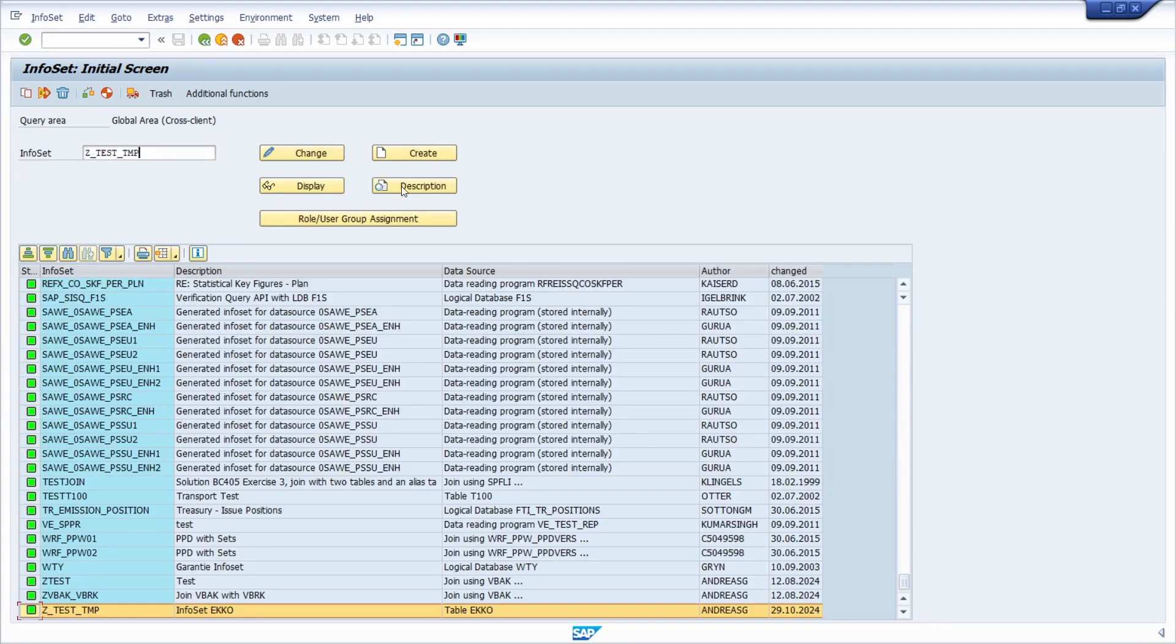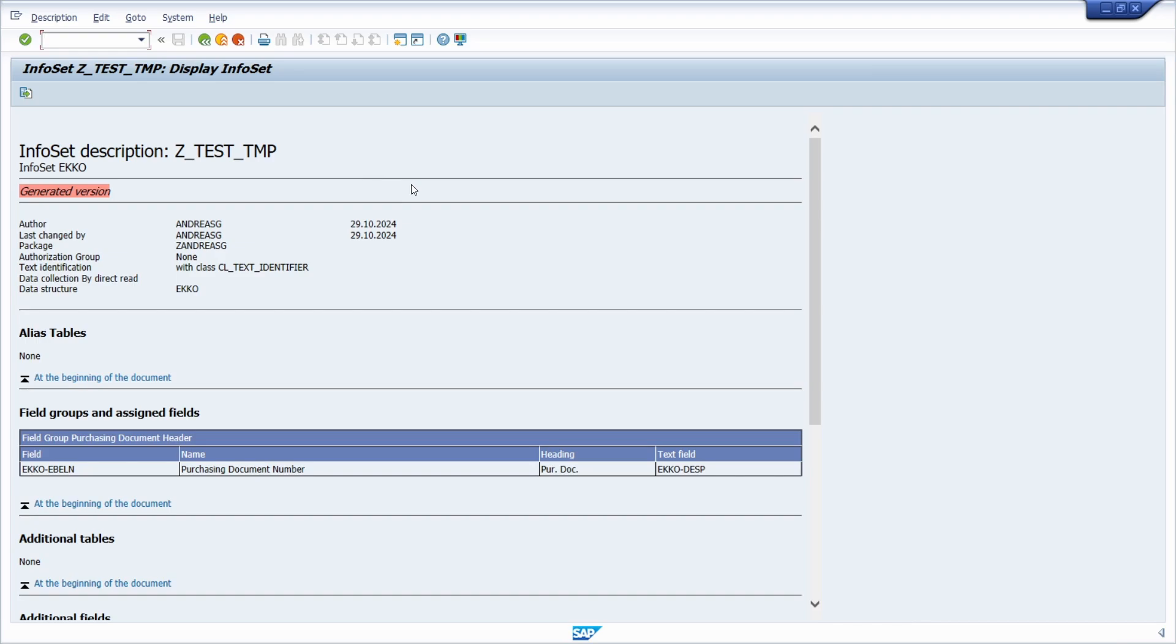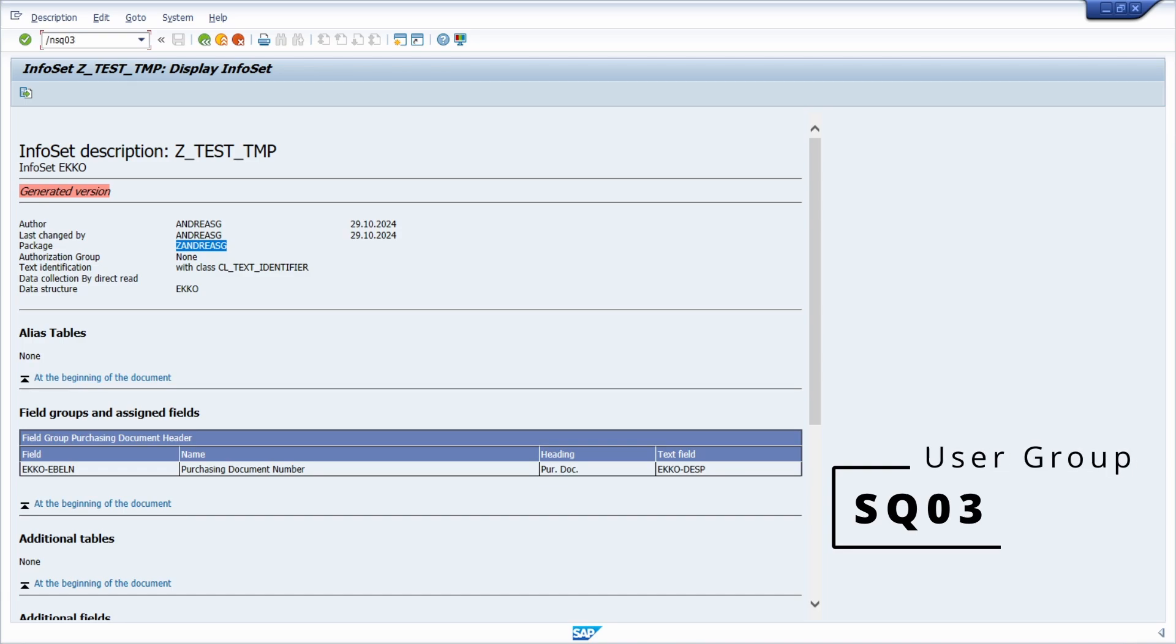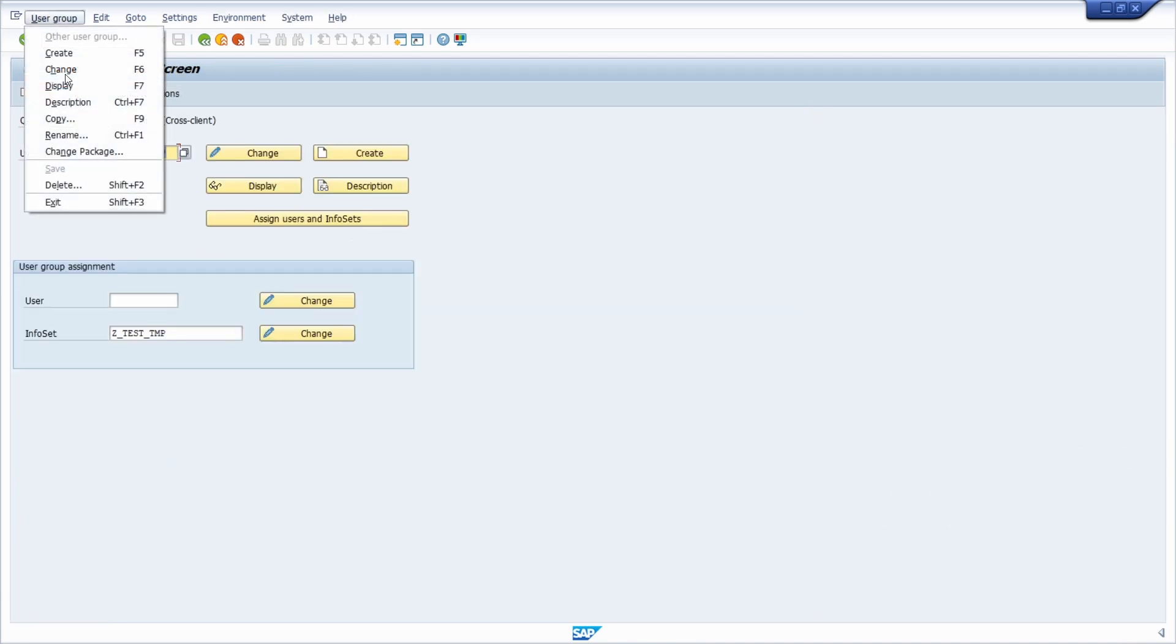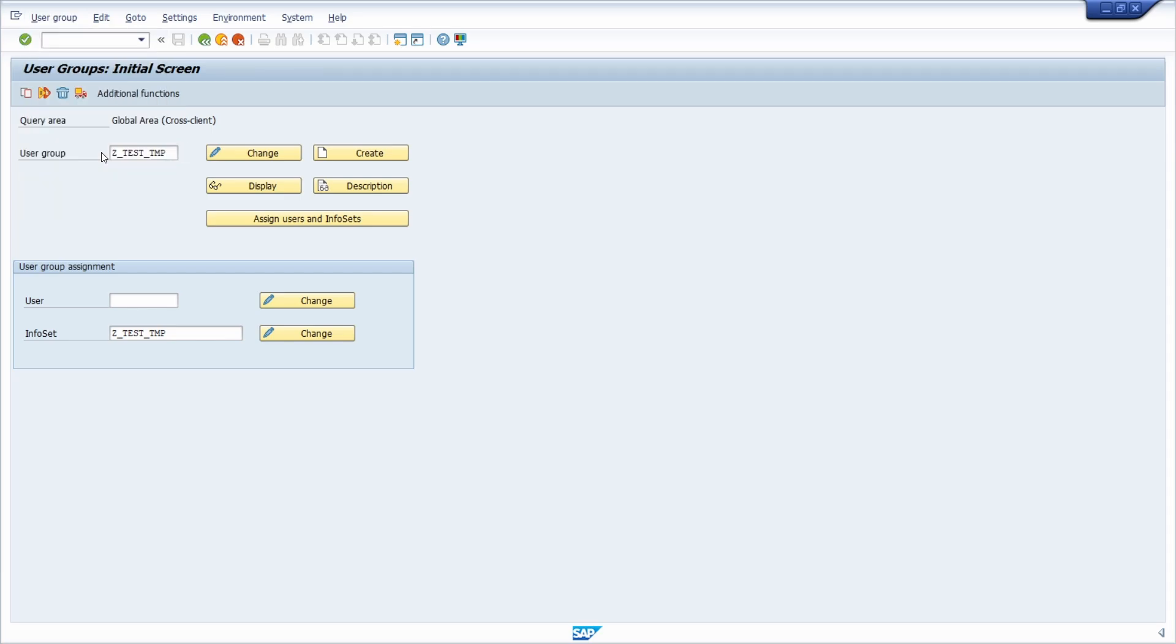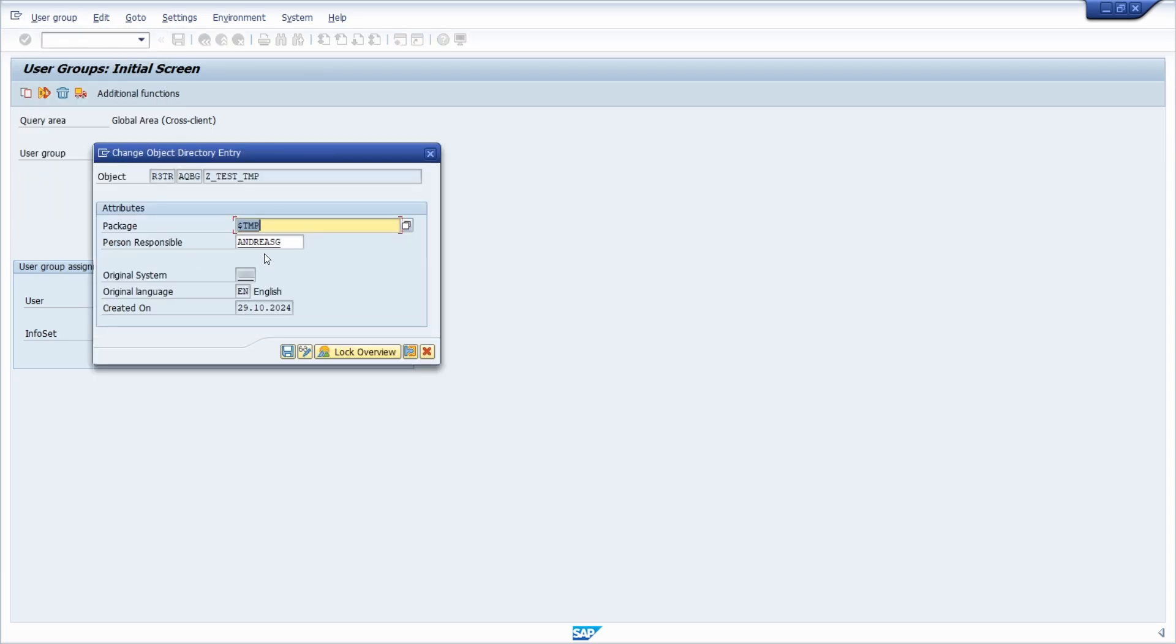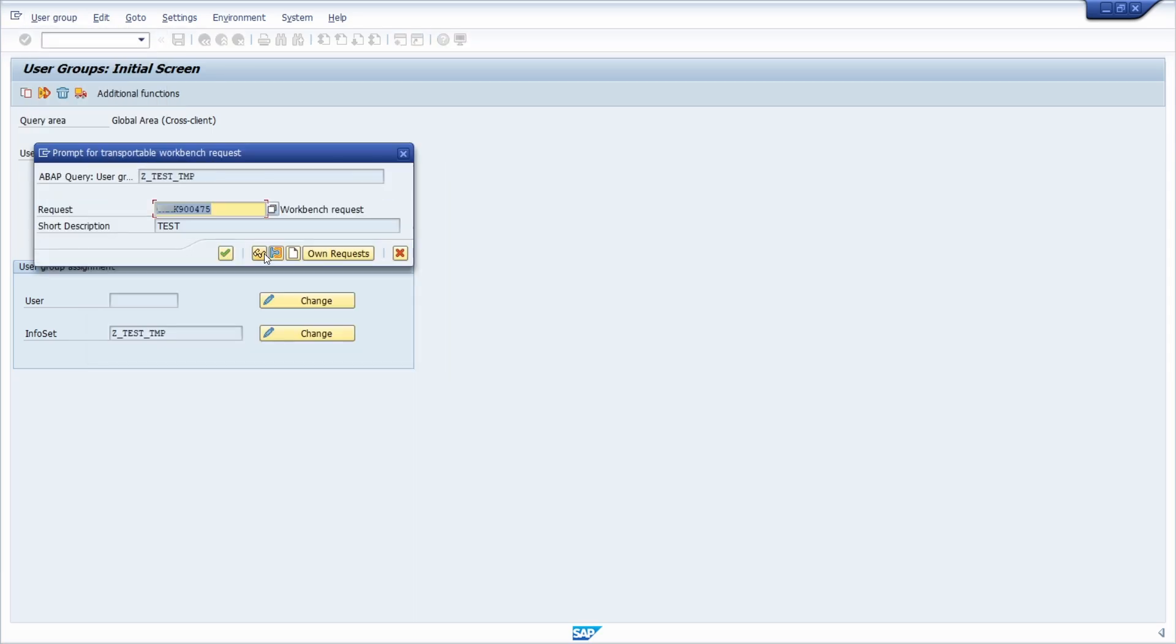Then let's go to the sq03 for the user group. There you have also the function change package. Enter your new package and that's basically all.